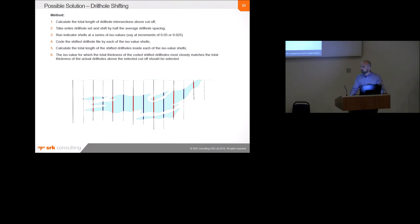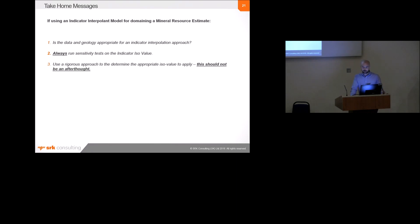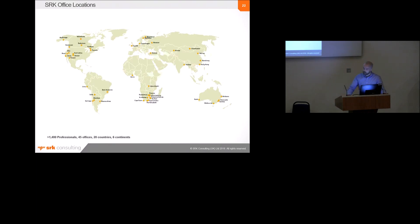So, final sort of take-home messages. Basically, before you decide on an indicator-interpolant approach for modelling, take time to consider whether that approach is actually appropriate or whether an alternative modelling technique might work better. If you do decide to use indicator-interpolant, always run sensitivity tests on the ISO value and see how much it changes. And finally, if you are going to use an indicator-interpolant approach, then make sure you use a rigorous and defendable approach to determine the ISO value. It should never just be a thumb-suck or afterthought. And that is me.